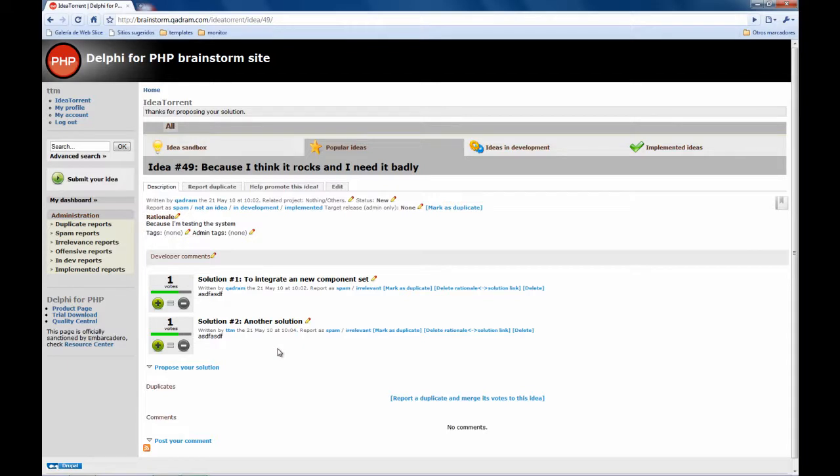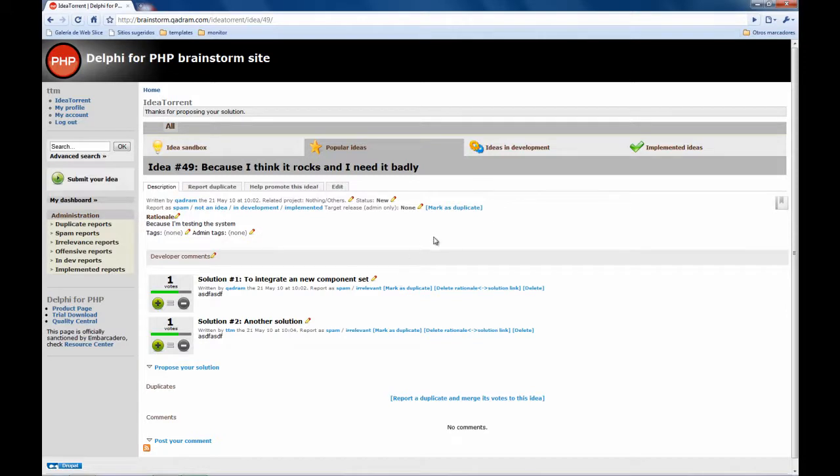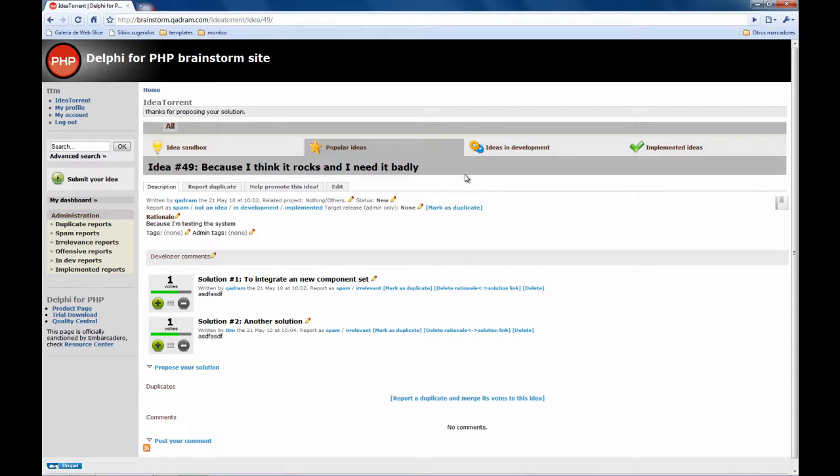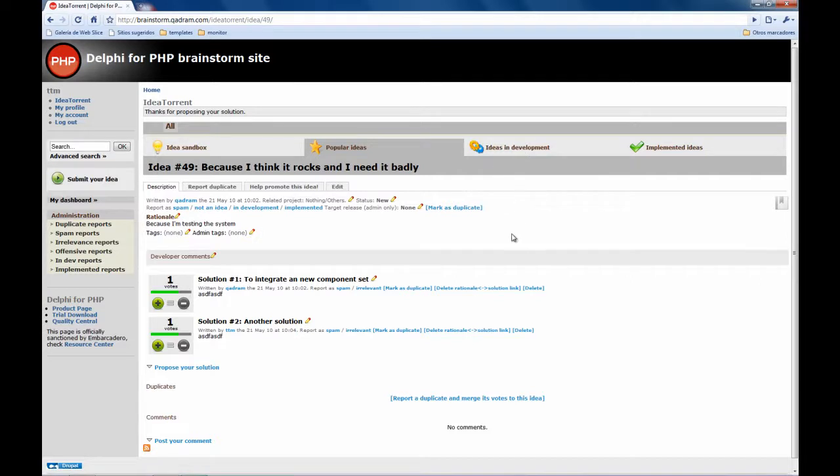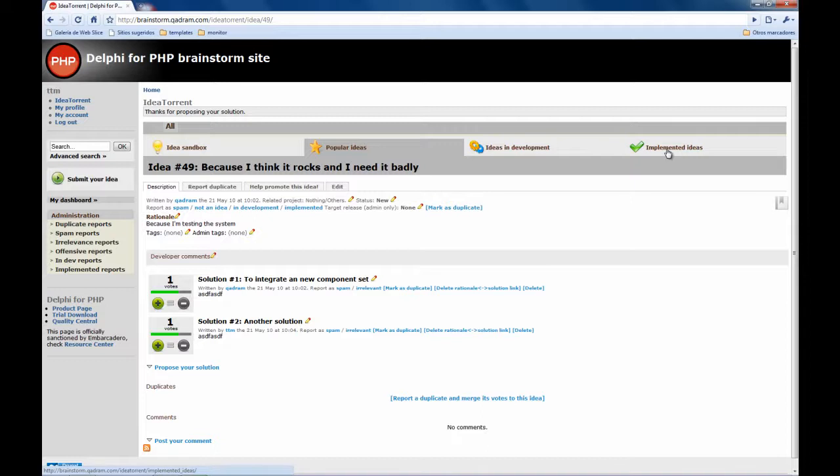They will be sorted by the amount of votes they get so we can check what people want us to do and how that can be done, ok. So basically this is the working of the system. After that we can check ideas to set those ideas to be in development so you will be able to know which ideas we are working on and once those ideas are implemented in the product they will be moved to the implemented ideas section, ok.